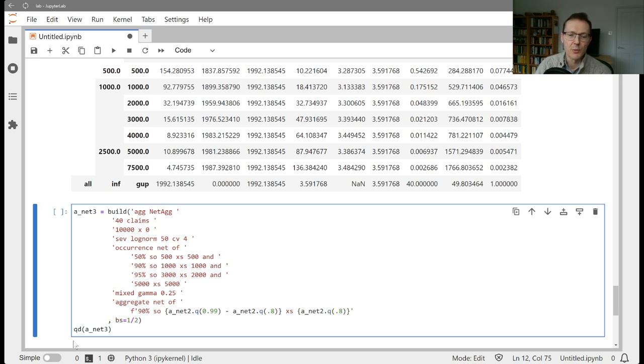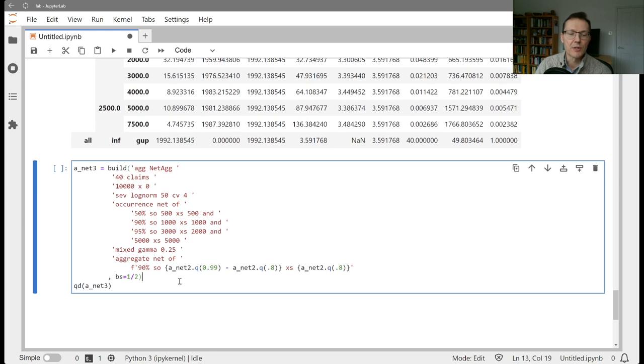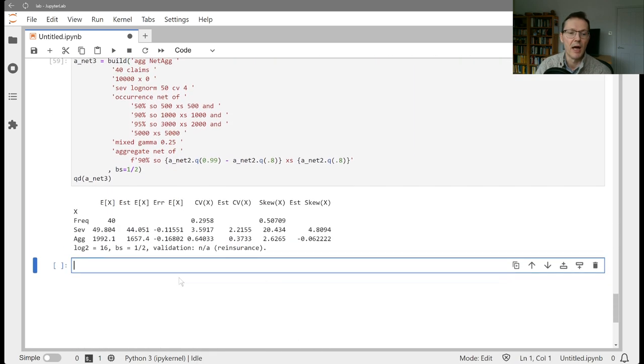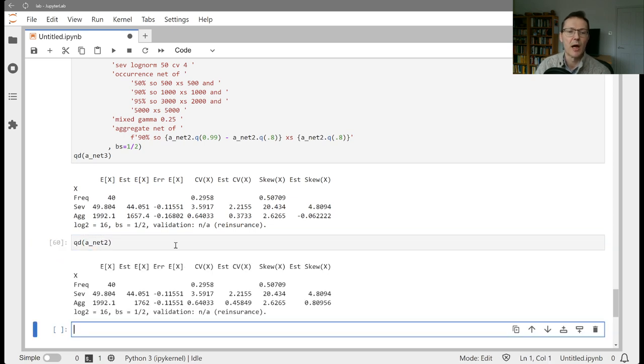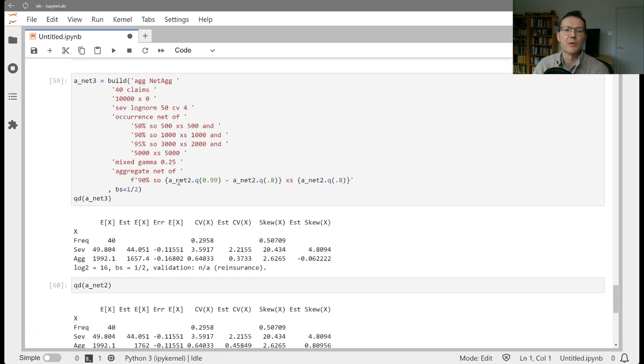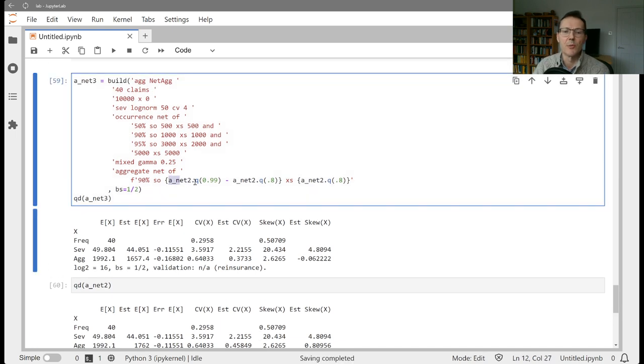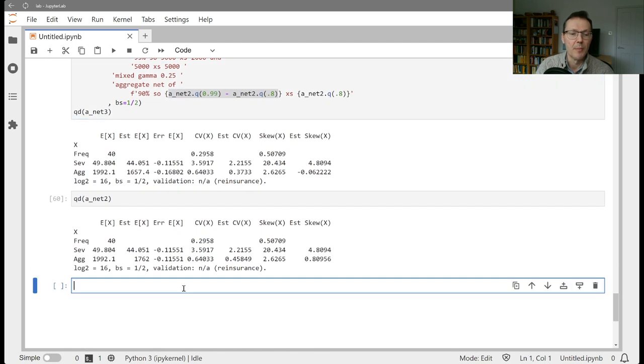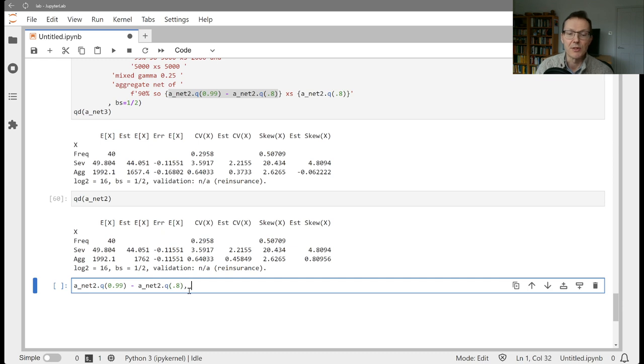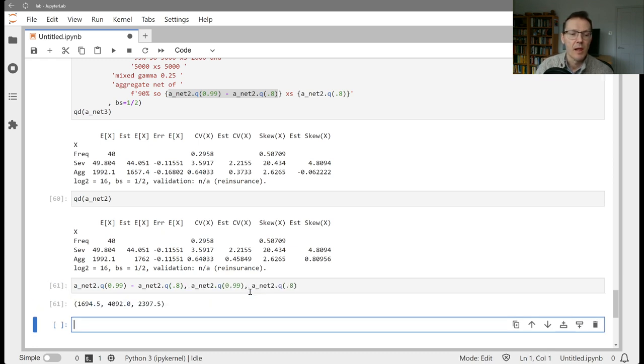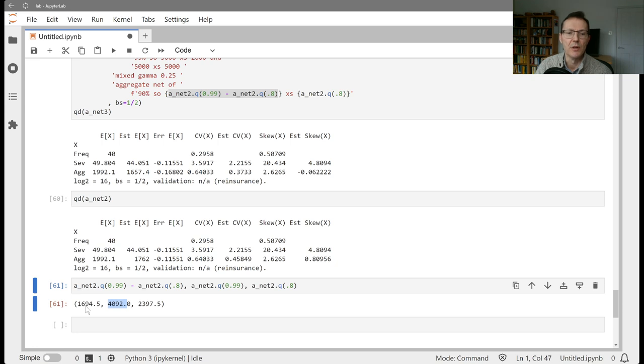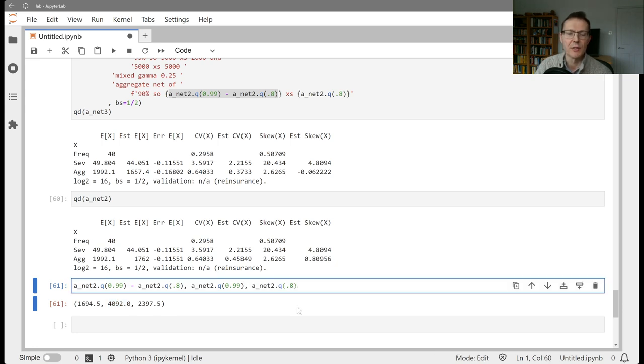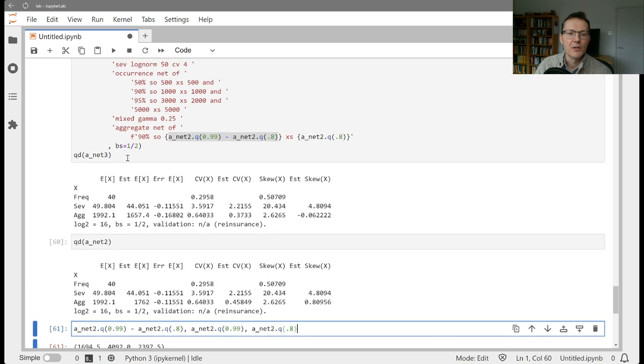So net two q of 99 is going to be the top of the program. If we wanted it to attach at the 80th percentile, the difference there would be the limit and that would be excess of this. Remember how f-strings work. Anything that's in curly parens like this gets evaluated and substituted into the string as a number. If we do this and run that, let's pull up net two for comparison purposes. This program is going to buy a limit of 16.94, attach at 23.97 and exhaust at about 4,100 with about 1,700 of limit into that layer and about a one in five chance of attaching.